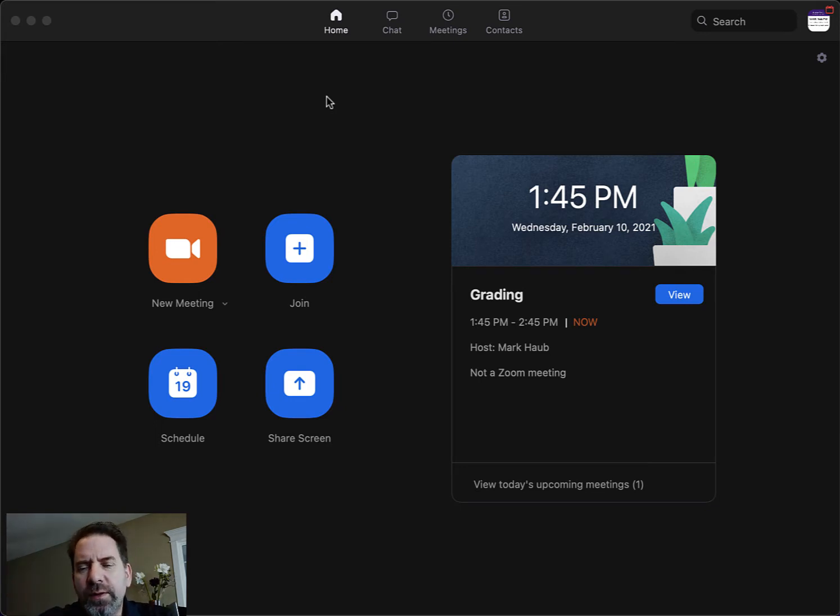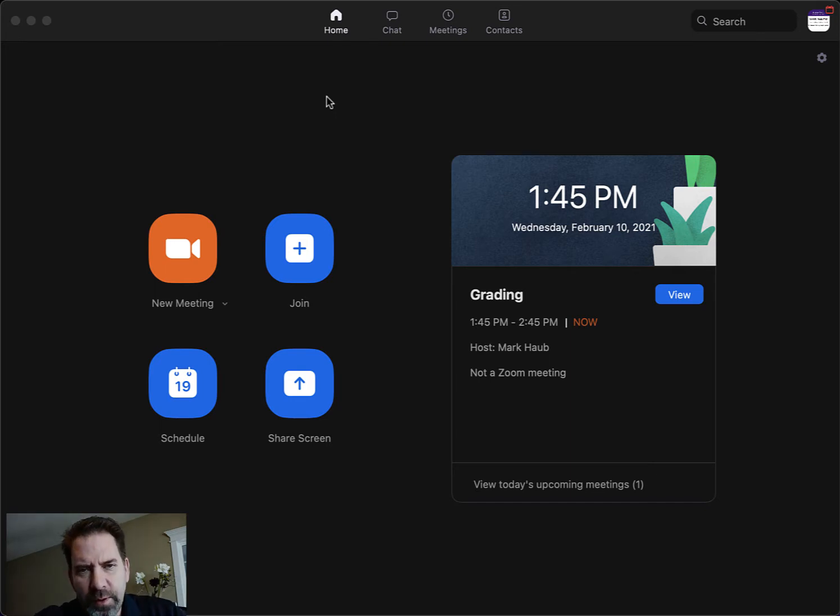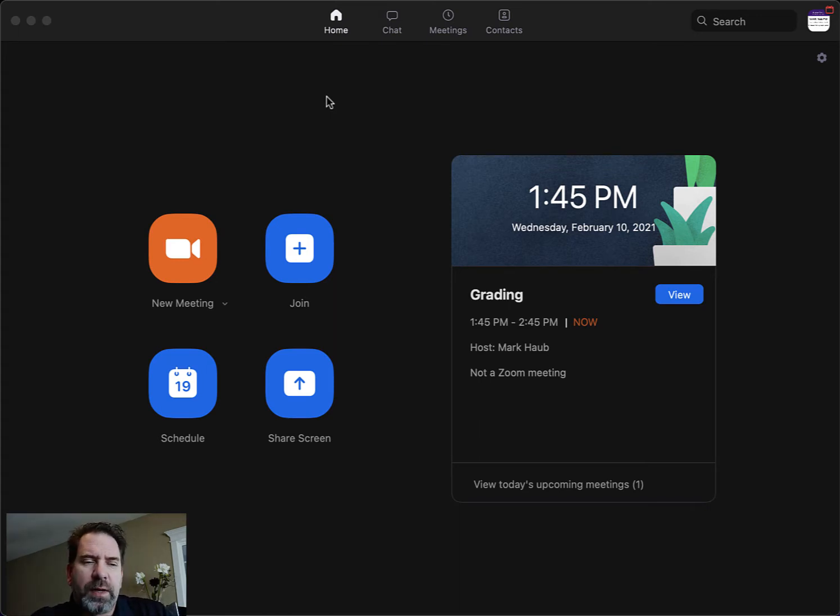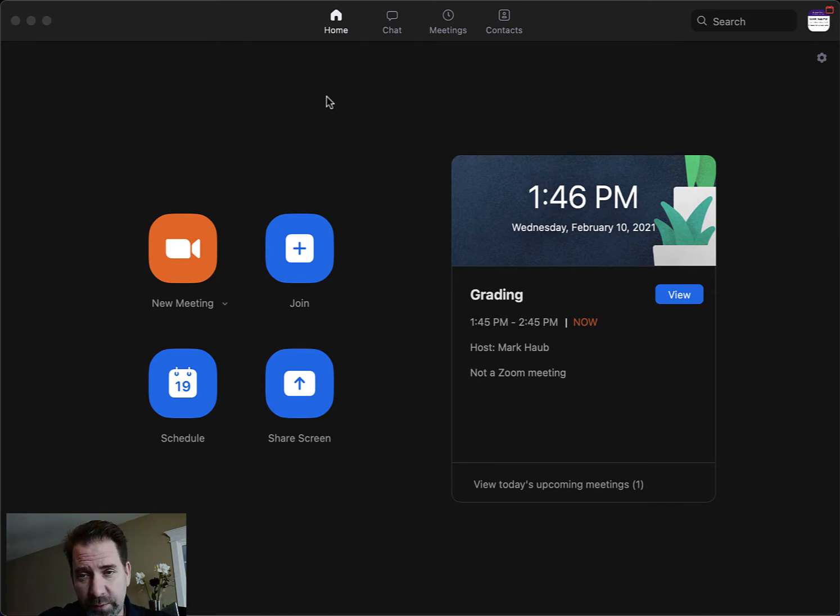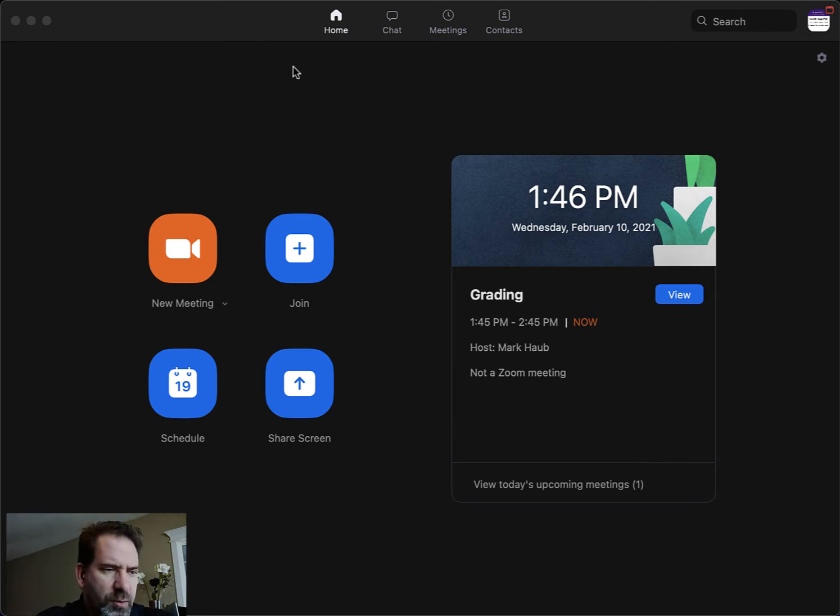They put a new beta option out, so when you share screen, it allows you to choose an option for showing yourself in the lower corner of the Zoom meeting. I've accomplished this with hardware or other software options before, but Zoom has now incorporated this into their base program.